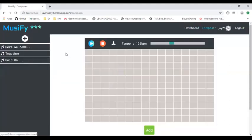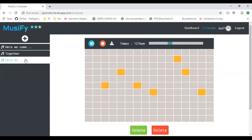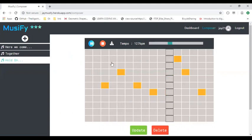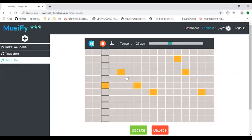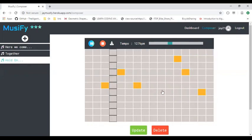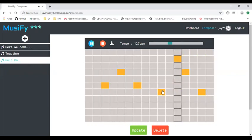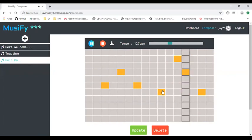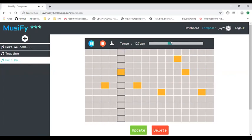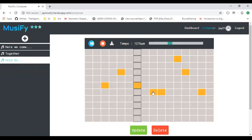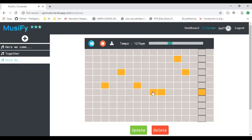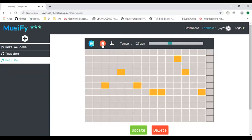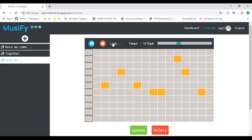We'll quickly go to the composer page and edit the beat. We can also download the beat from here.